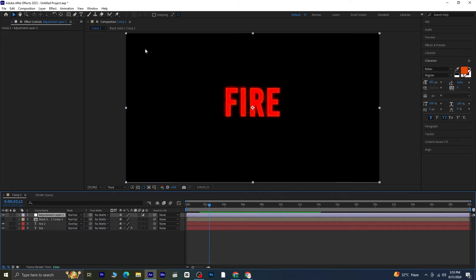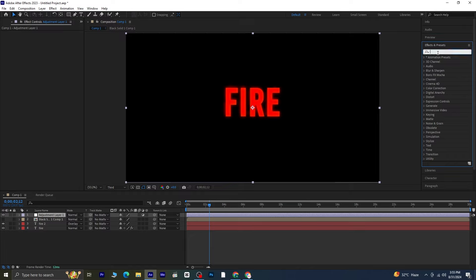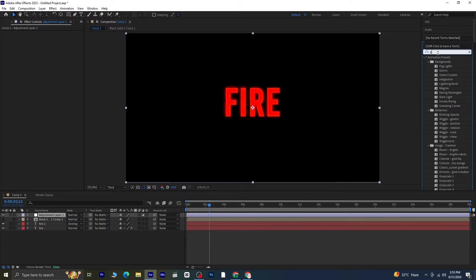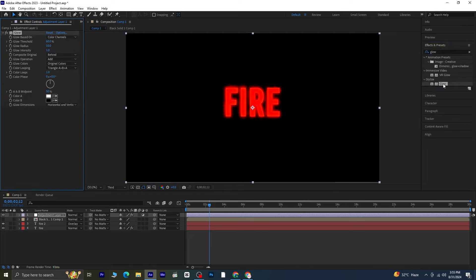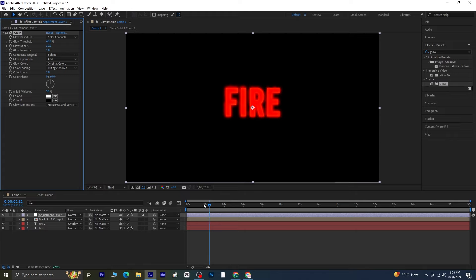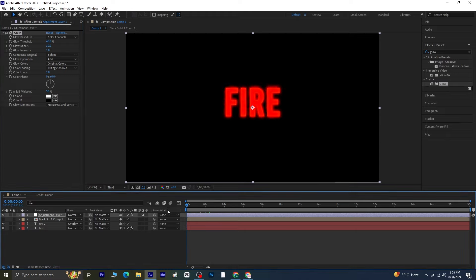Go to effects and presets and search for the glow effect. Apply the glow effect to this adjustment layer and adjust the glow threshold to around 40%. Preview the composition to see how the glow enhances the effect.